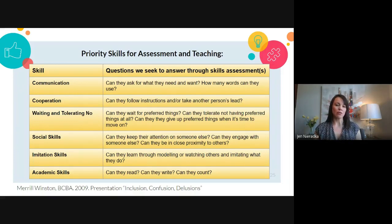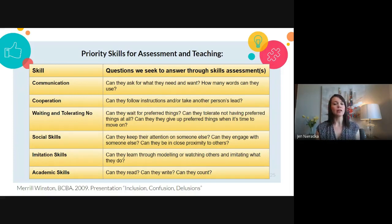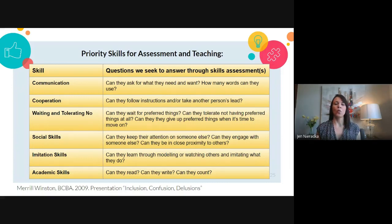Social skills is another priority area: can you keep your attention on someone else, engage with someone, and be in close proximity to other people? Imitation skills: can you learn through modeling and watching others? And academic skills: can you read, write, and count? Those different assessment tools I showed you help us measure where you're at with all of these skills, and these priority skills are among the first we start to target when working with a learner.